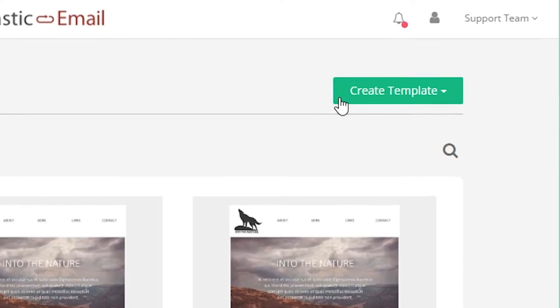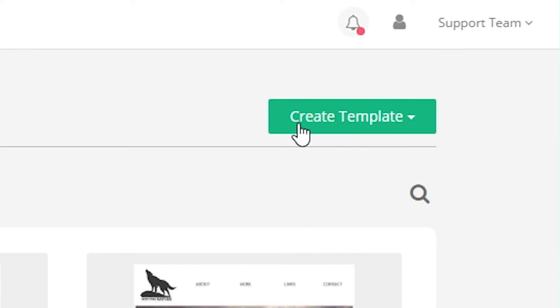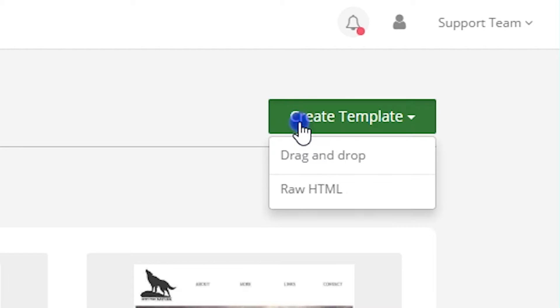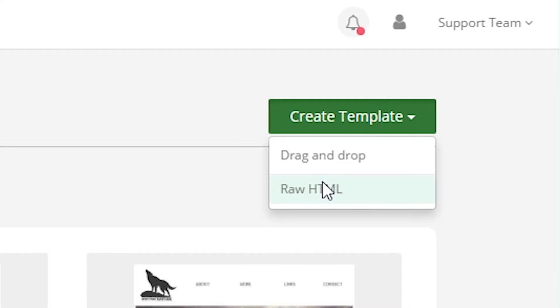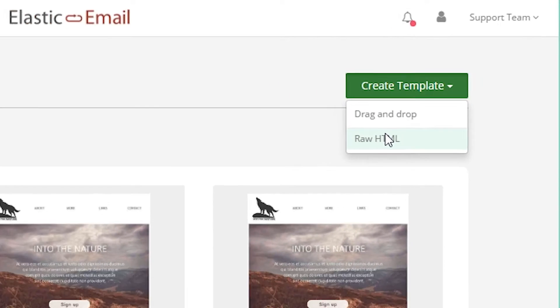If you want to create a template from scratch, you can do so by choosing Create Template and then choosing either the drag and drop editor or raw HTML editor.